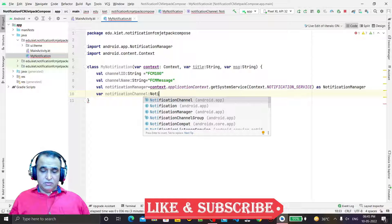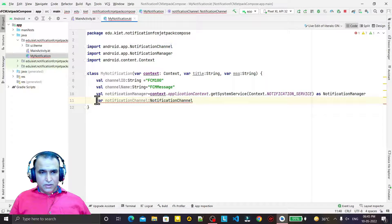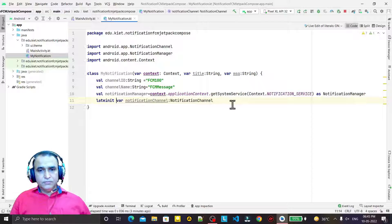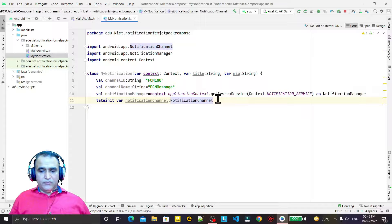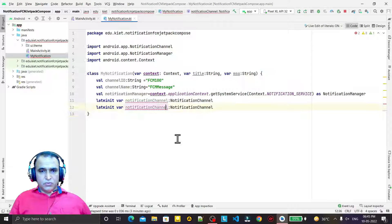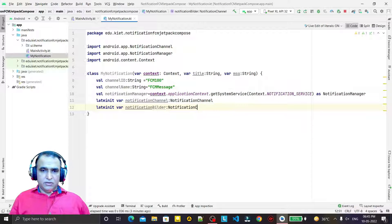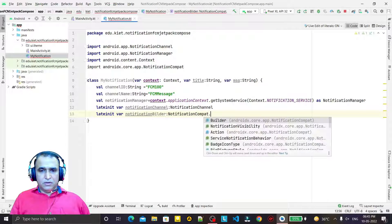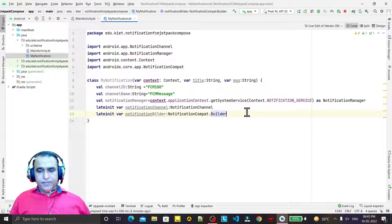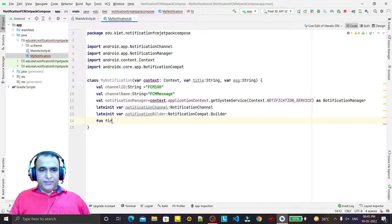I declare a NotificationChannel object and use lateinit. I also want to create a NotificationBuilder, so I declare a notificationBuilder of type NotificationCompat.Builder. Now I create a function and name it fireNotification.